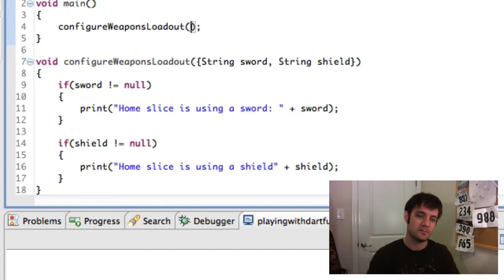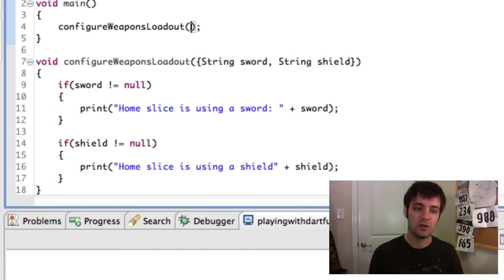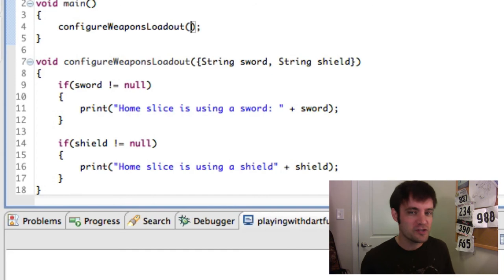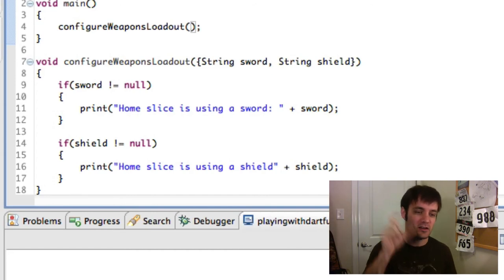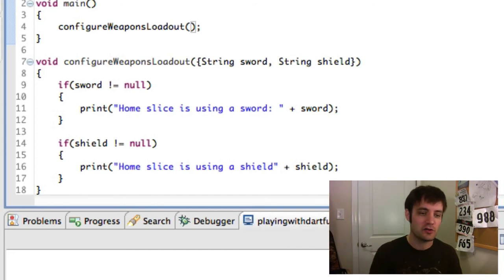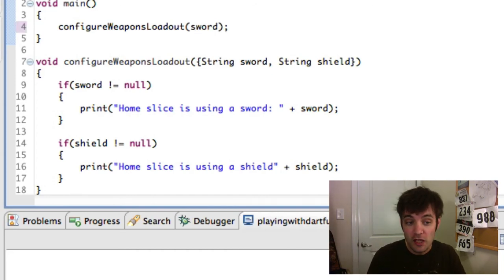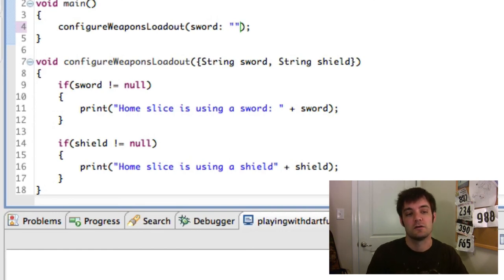So how do we pass it in? When you pass it in, it looks like a positional function, but it's actually not. It's a name value pair. So in this case, we'll say sword is a longsword.